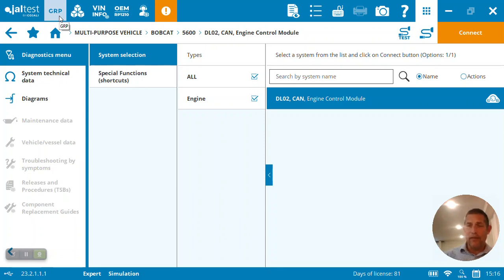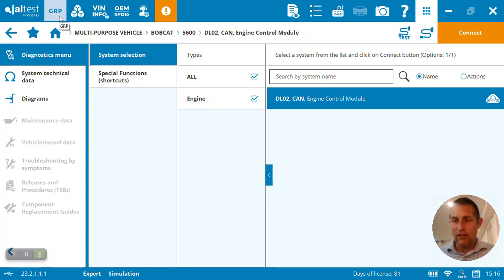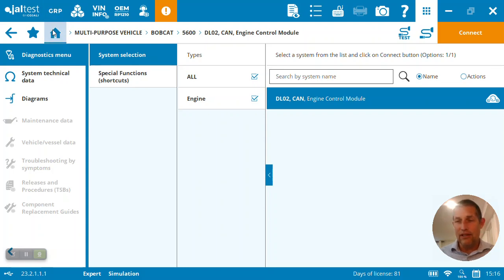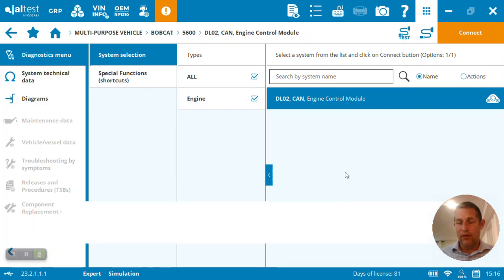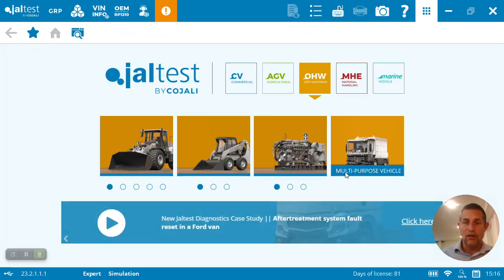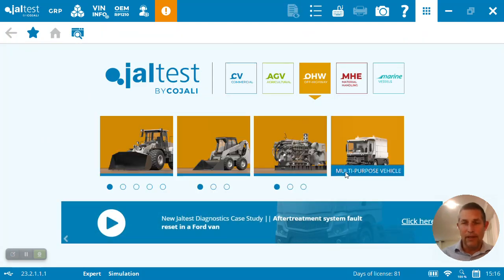Anyways, with that, thank you for your time. If you'd like to look at a JALTEST off-highway diagnostic solution, I'll be glad to assist you with that. Certainly, just reach out to us here at Magnition, and we'll be glad to help you at www.magnition.com. Thank you.